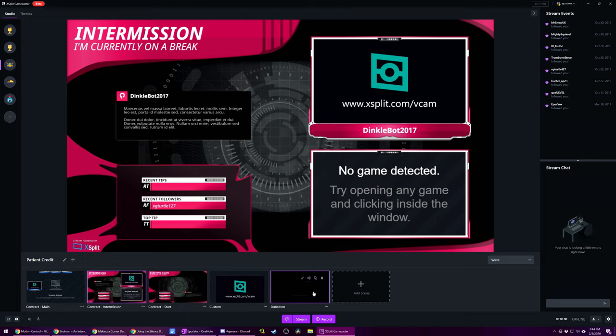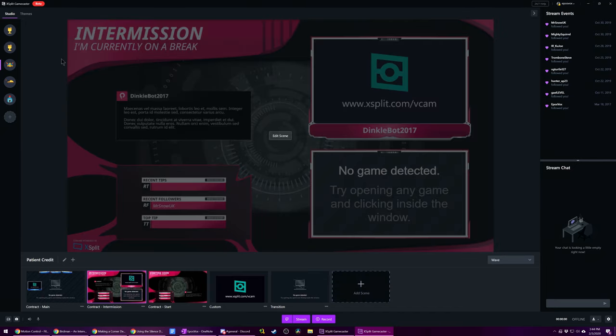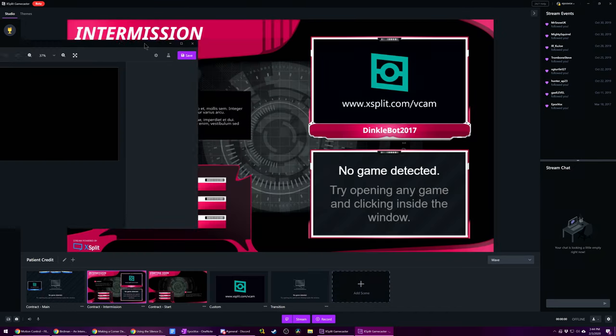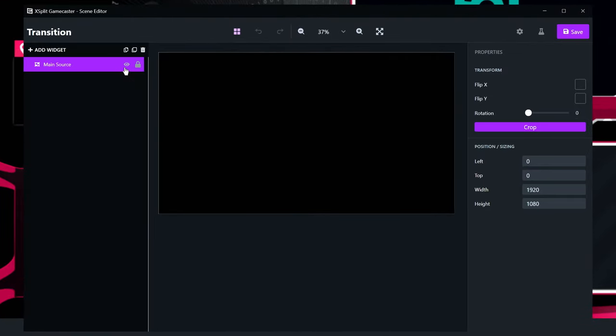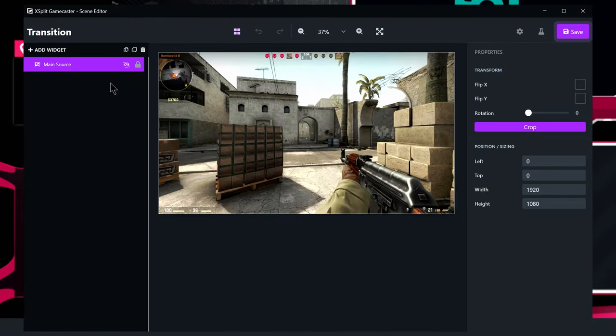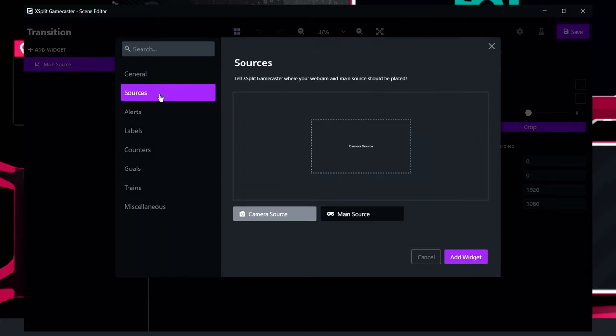Now click Edit Scene. Here, we're actually going to hide your main source, as we don't really want it showing in the scene. Instead, we're going to click Add Widget and choose Custom Video from the list. Or if you're just using an image, choose an image source instead.